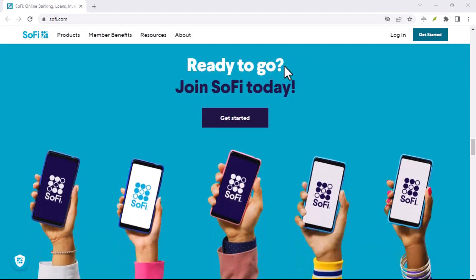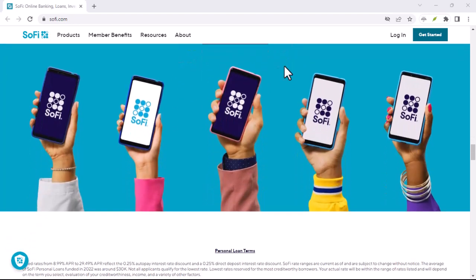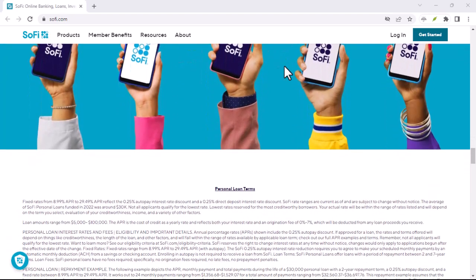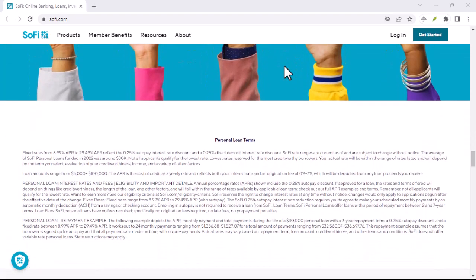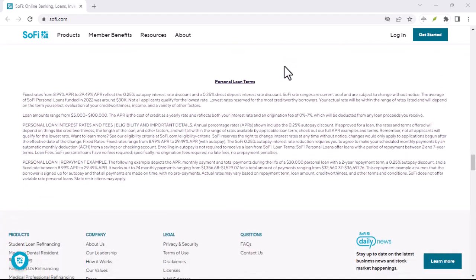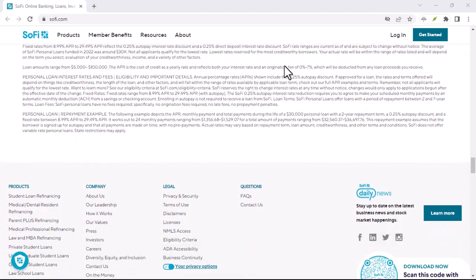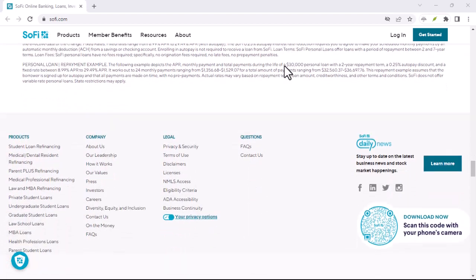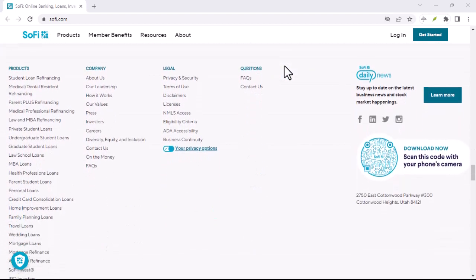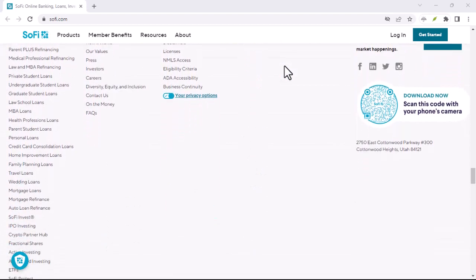Investing on SoFi, beginner-friendly but limited. SoFi charges no commission for stock and ETF trades, which is fantastic for beginners.